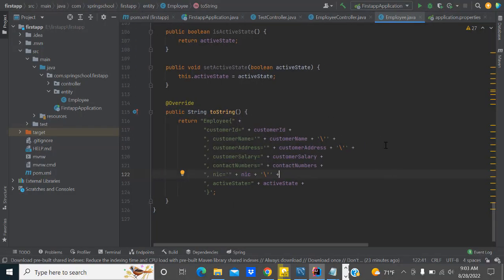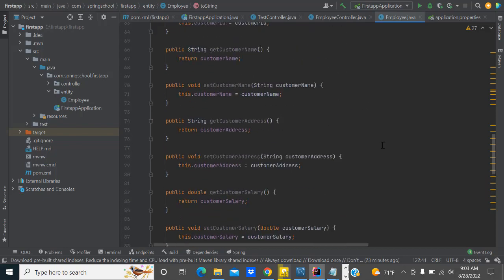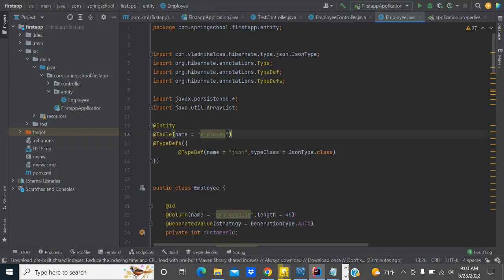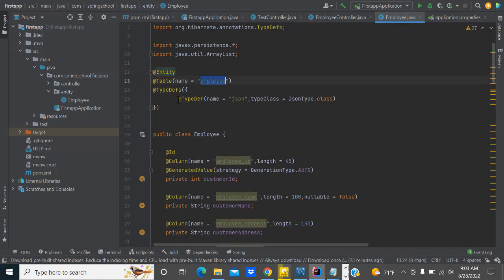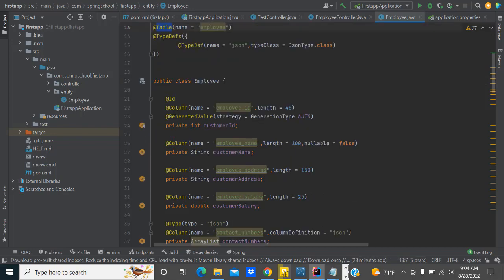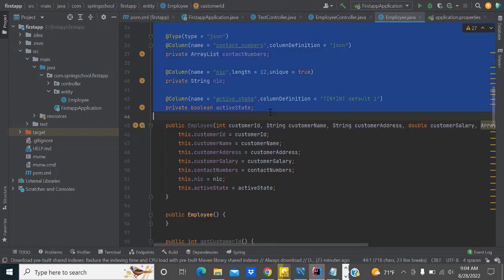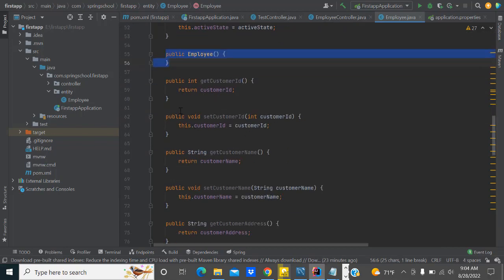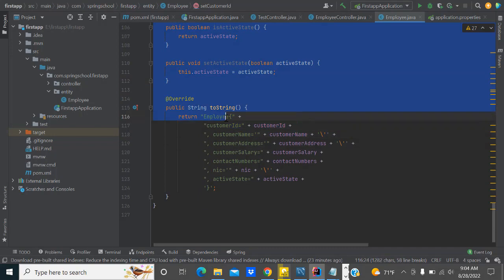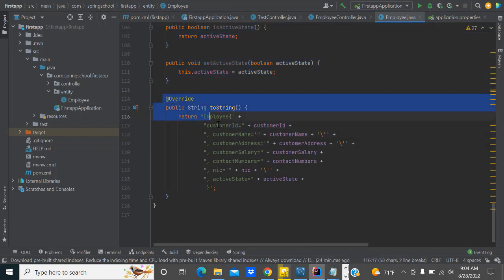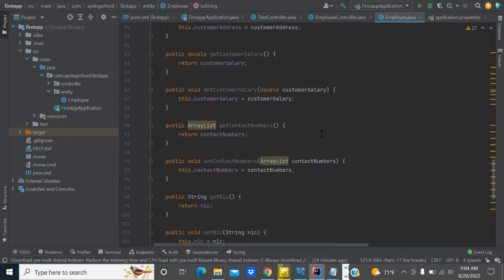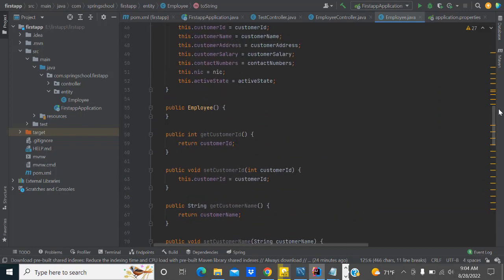Hi guys, welcome to Tutors Funny Channel. In this class I am going to teach about the database connectivity of a Spring Boot application. In our last class we saw creating the tables — we have to create the entity annotation, specify a table name with the table annotation, create all the columns, parameter constructor and empty constructor, then generate the getters and setters and the toString method.